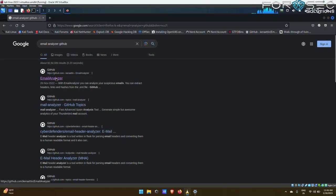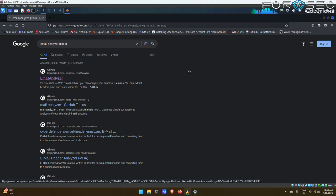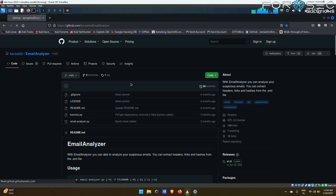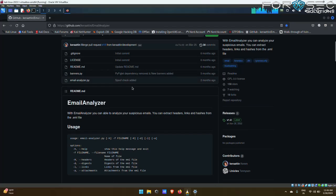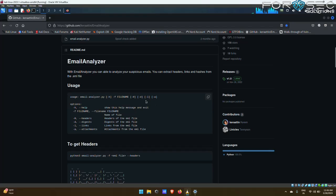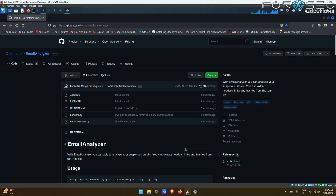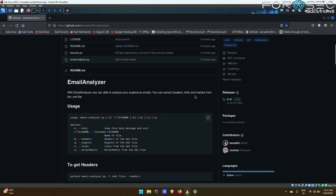Here you see this is our tool, Email Analyzer. After clicking on that, you get the page of the Email Analyzer tool. As you can see here, it is written that with Email Analyzer you can analyze your suspicious emails. You can extract headers, links, and hashes from your .eml file.